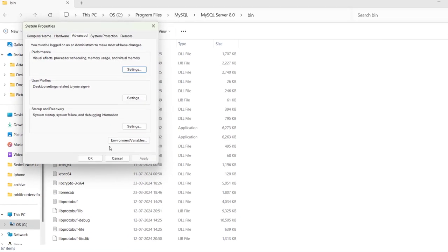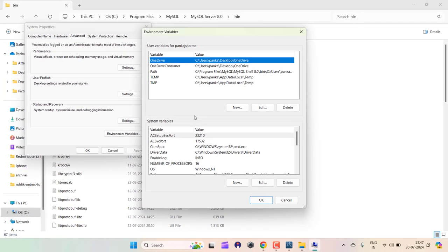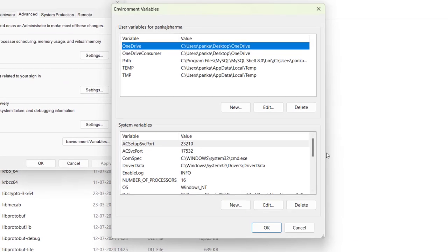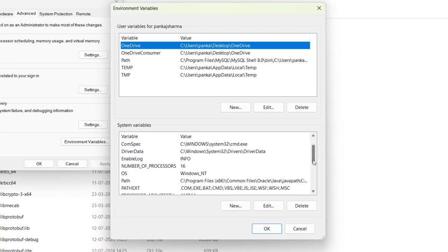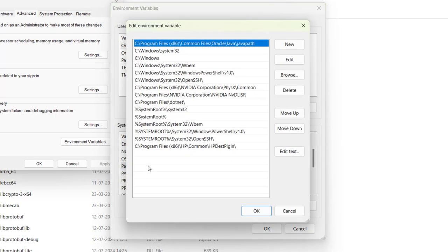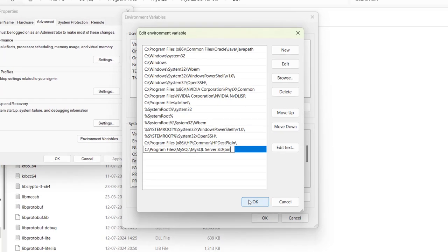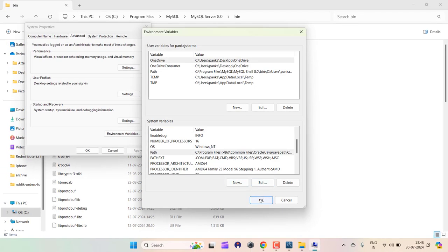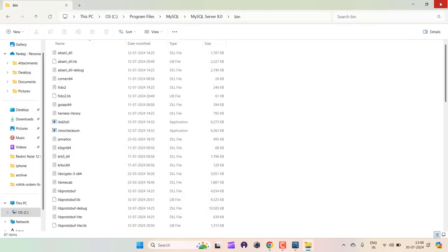Search for environment variables and click 'Environment Variables.' Go to System Variables, scroll down, and click on Path. Add the new path you just copied by pasting it in, then click OK, OK, and OK.